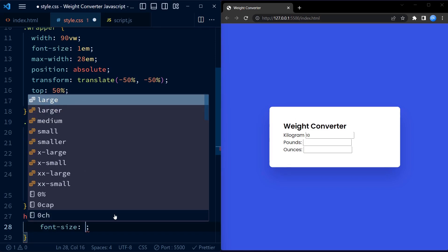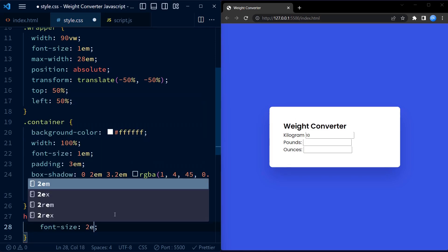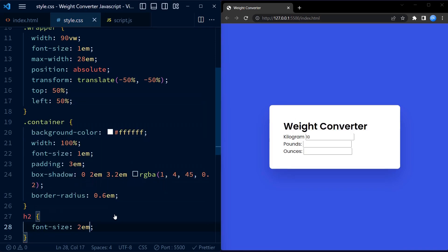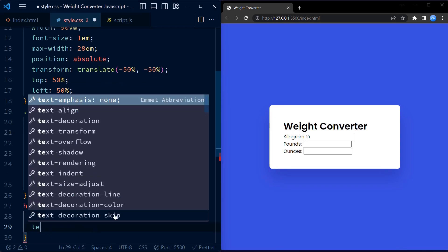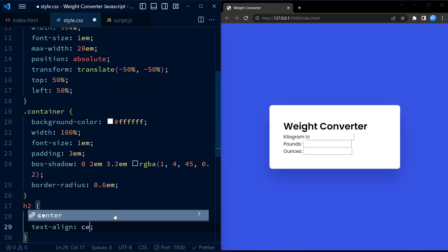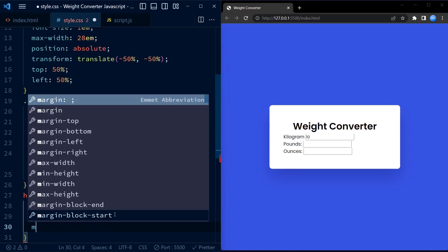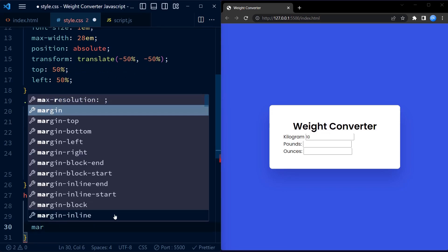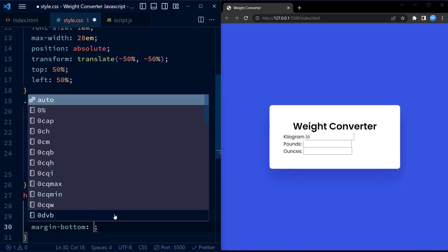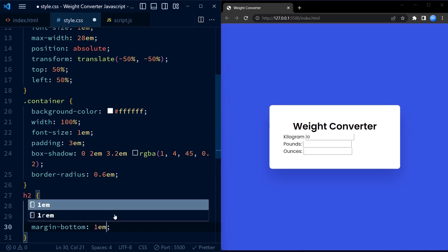The H2 rule styles the heading tag used for the converter title. It sets the font size to 2EM, making it larger and more prominent. The text align property centers the title horizontally.